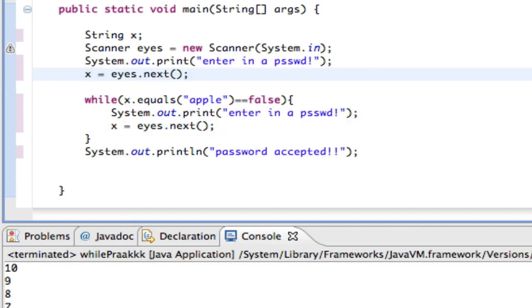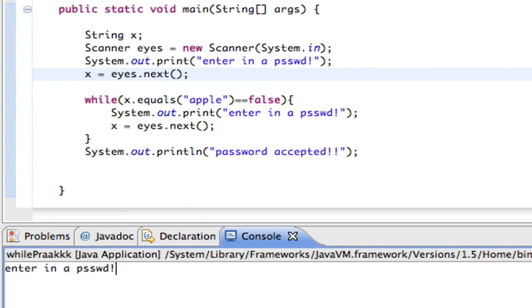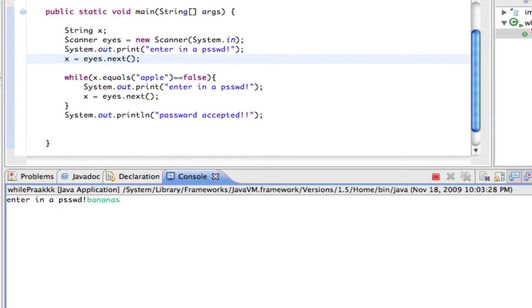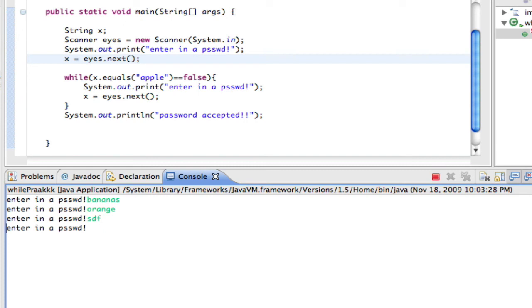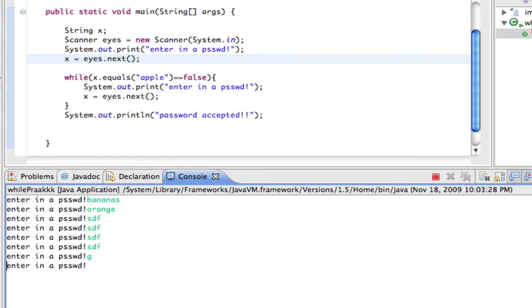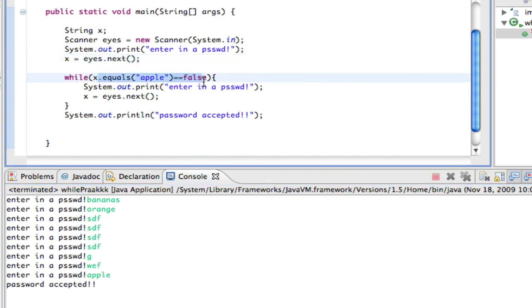Let's go ahead and run it. It says 'enter in password' — I enter 'bananas'. It's not apple, so it asks me again. I enter 'orange' — not apple, asks me again. It keeps asking over and over until I enter 'apple'. Once I enter apple, x.equals('apple') is true, so the whole condition is false, it jumps out and prints 'password accepted'. That's while loops. My next screencast will be about for loops, which is way cooler. Goodbye.